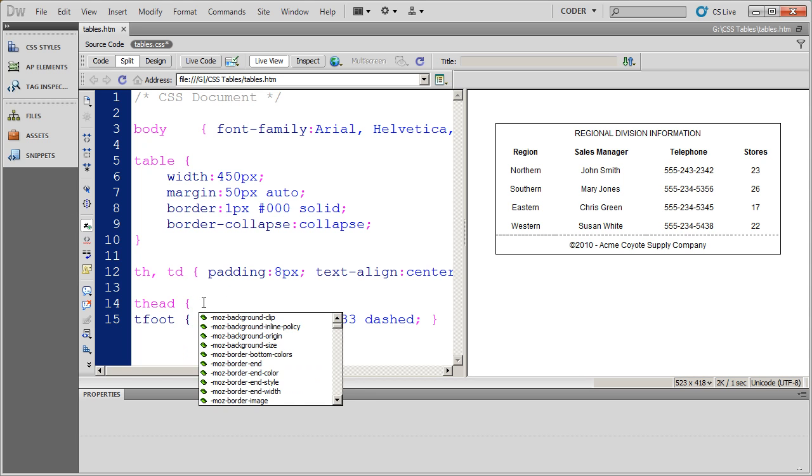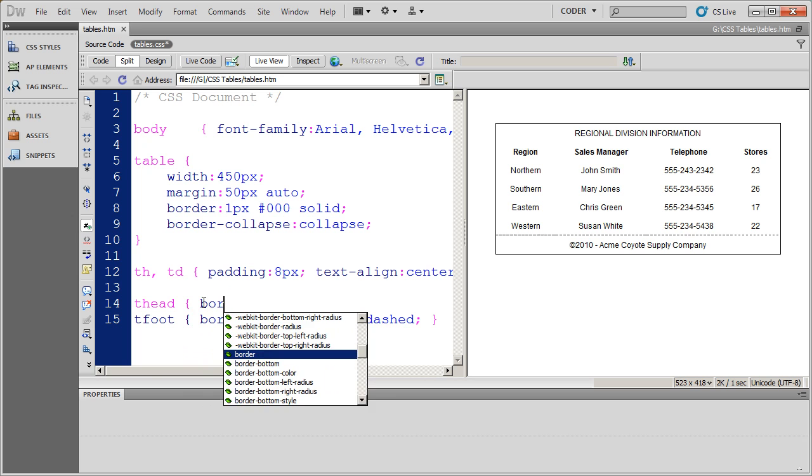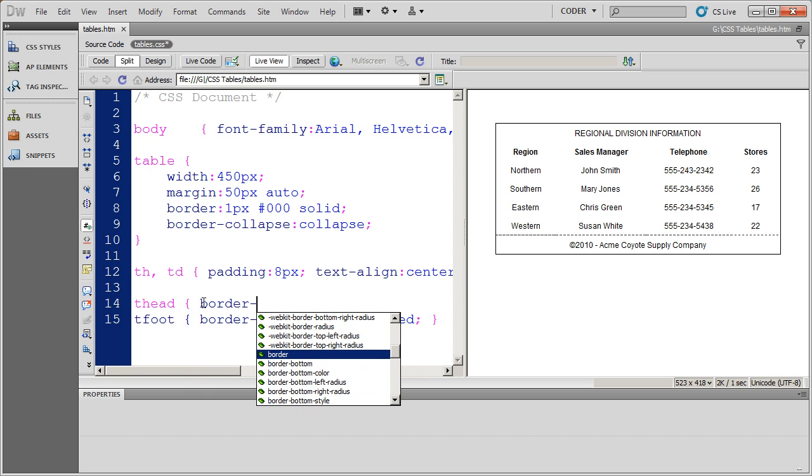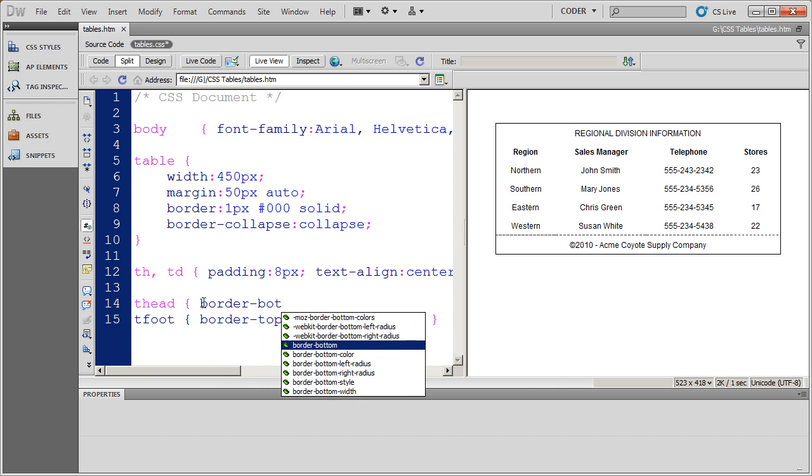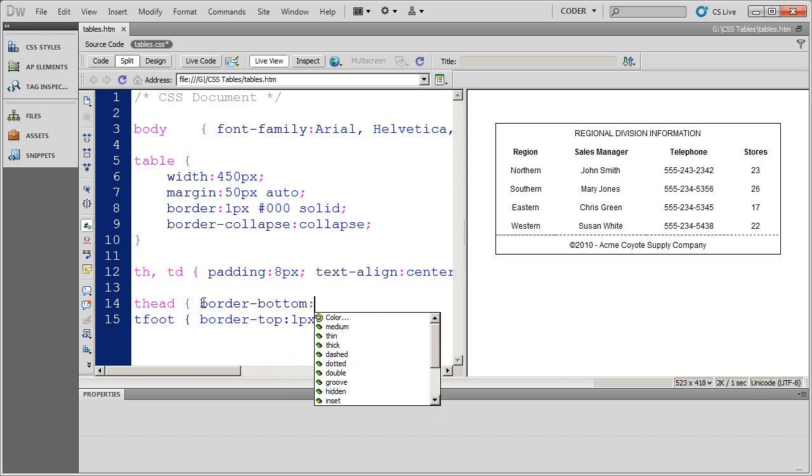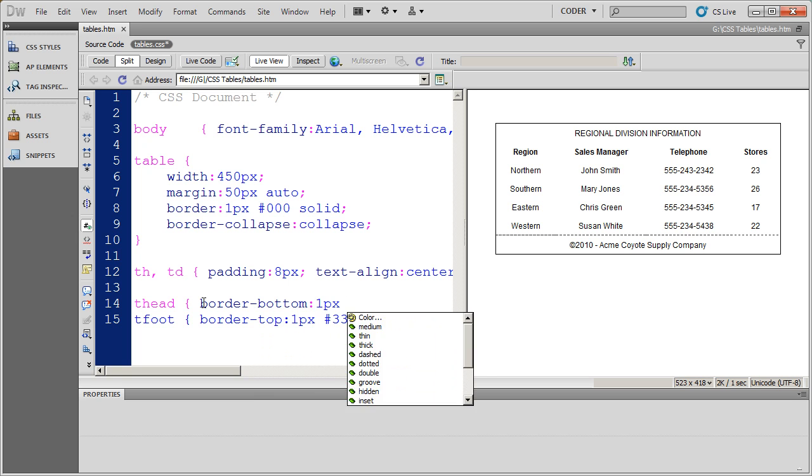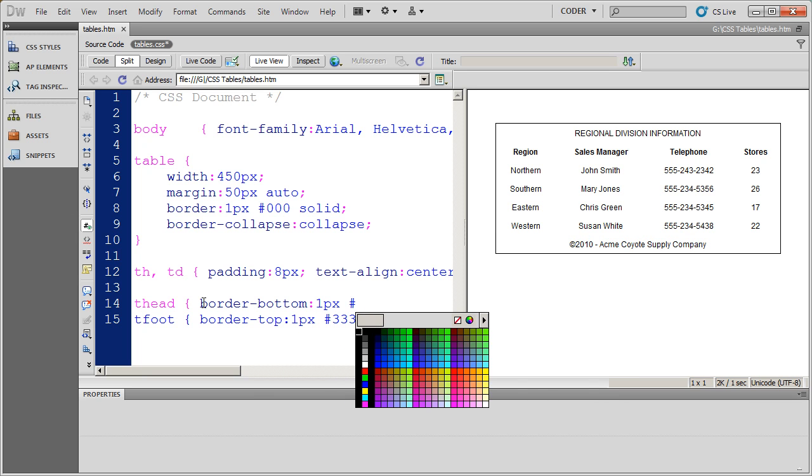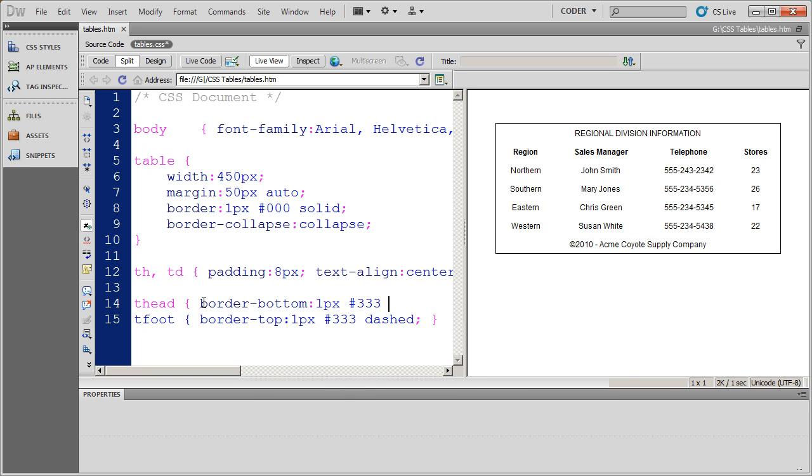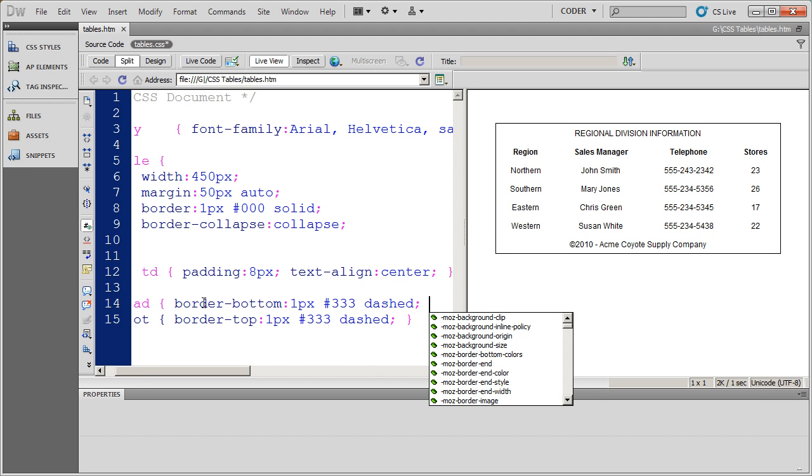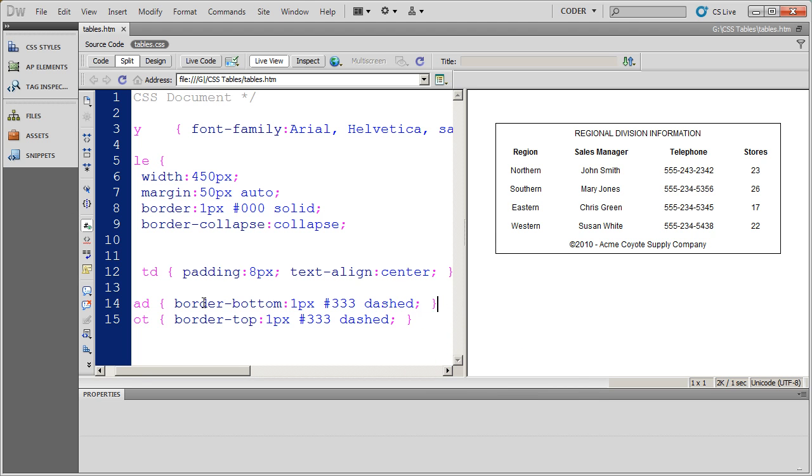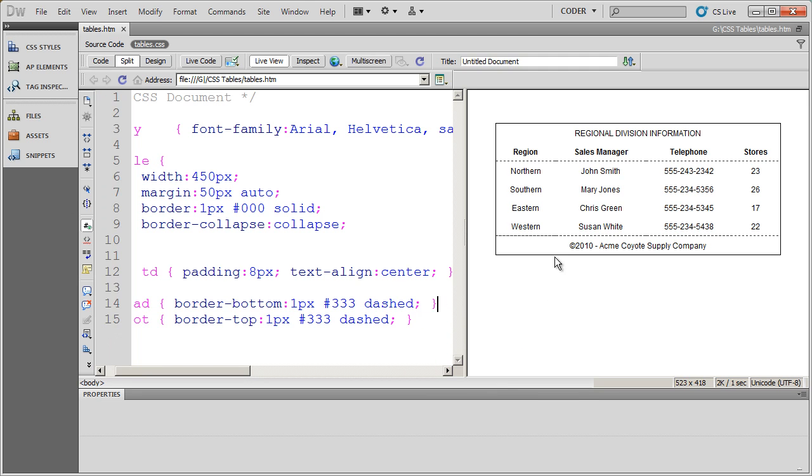And I'm going to go ahead and say border bottom is going to be a one pixel dark gray dash border also. When I click over here, you'll now see those borders have been applied.